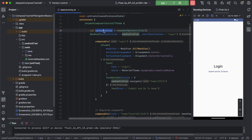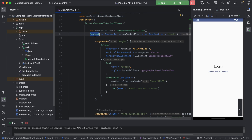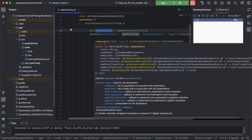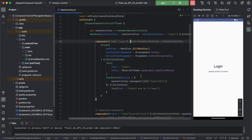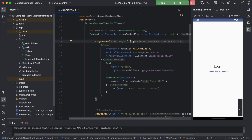We use `rememberNavController` for remembering the nav controller in memory. The nav controller is the main controller which controls the navigation. We use nav host which maintains the bridge between the nav controller and nav graph. The navigation graph maintains all the composables which provide the routes in the navigation.